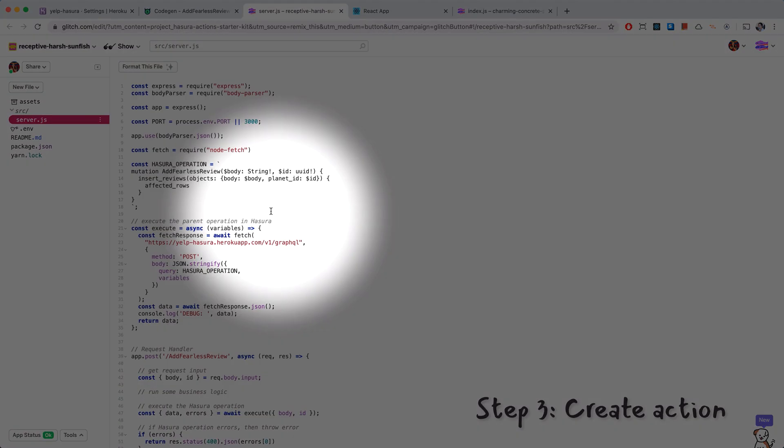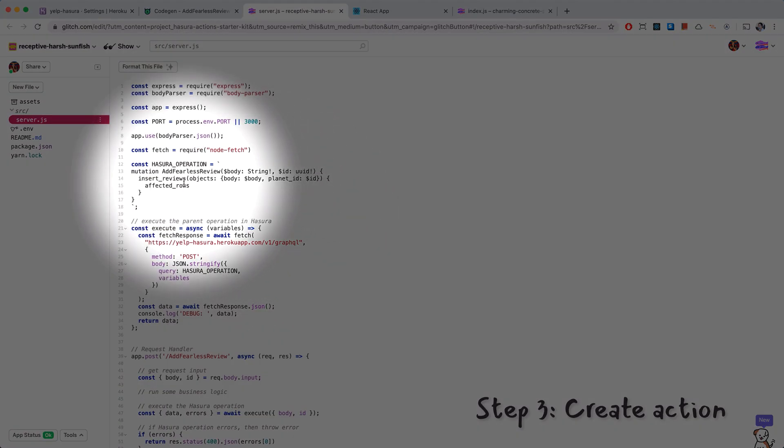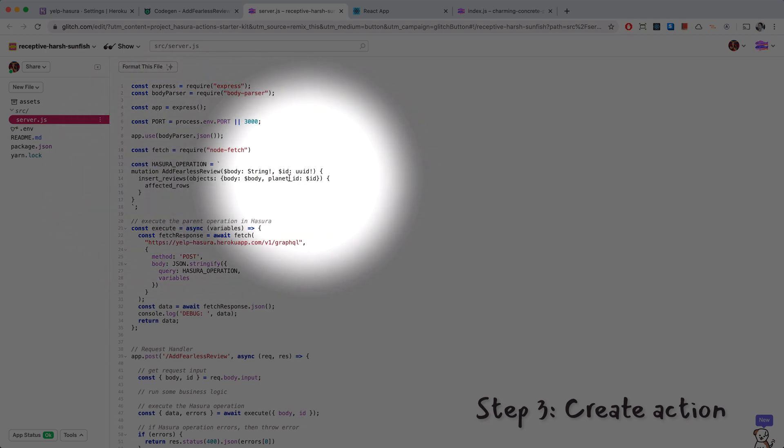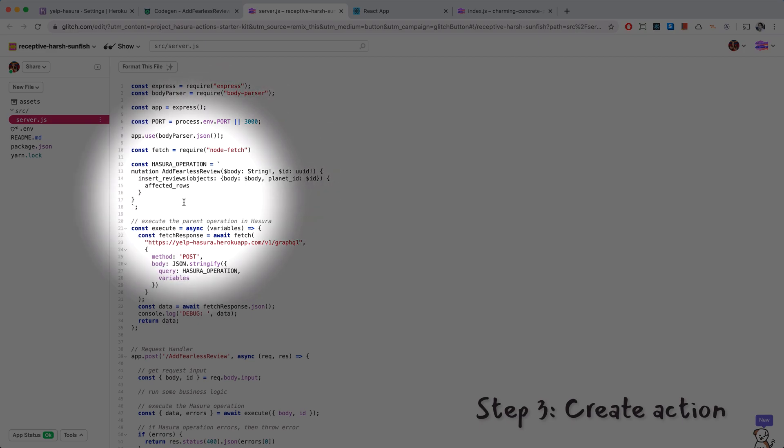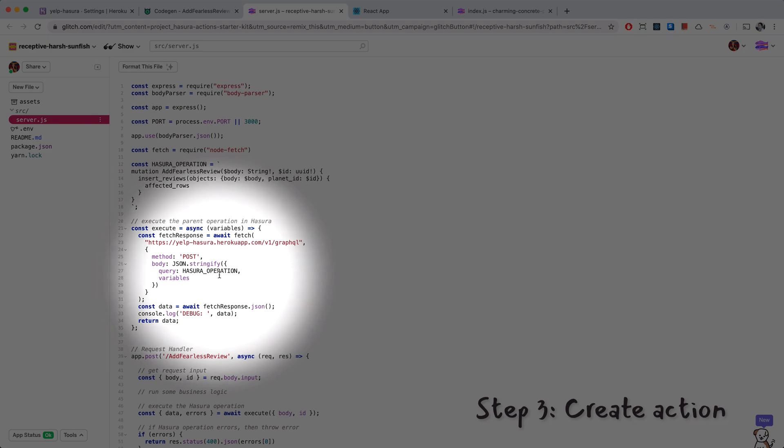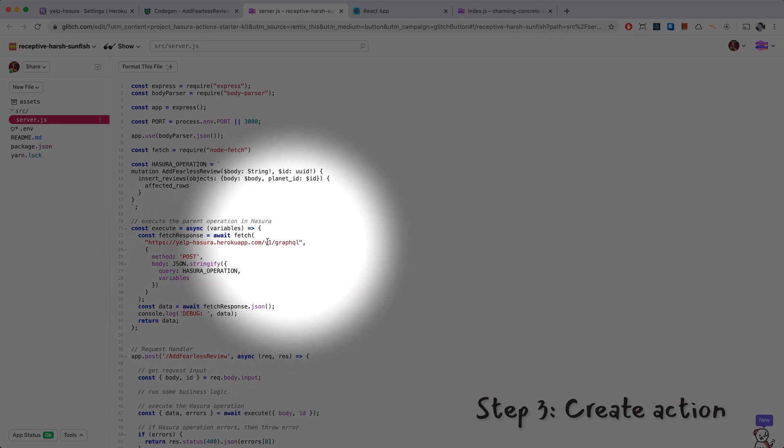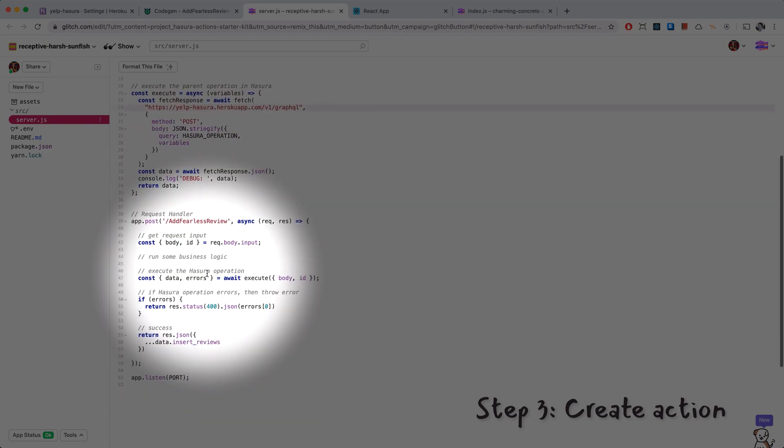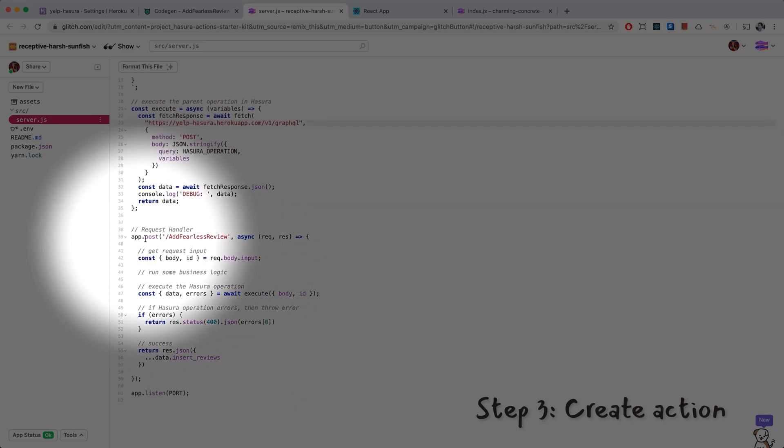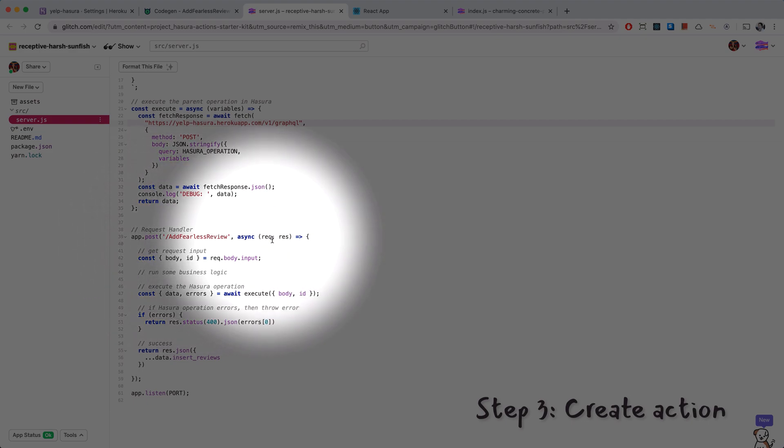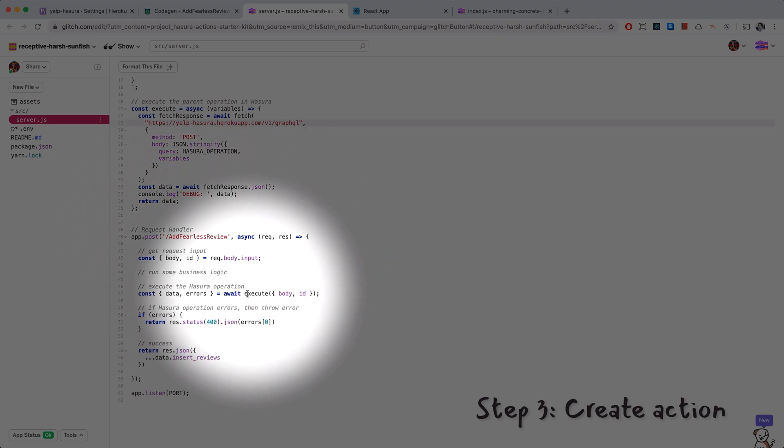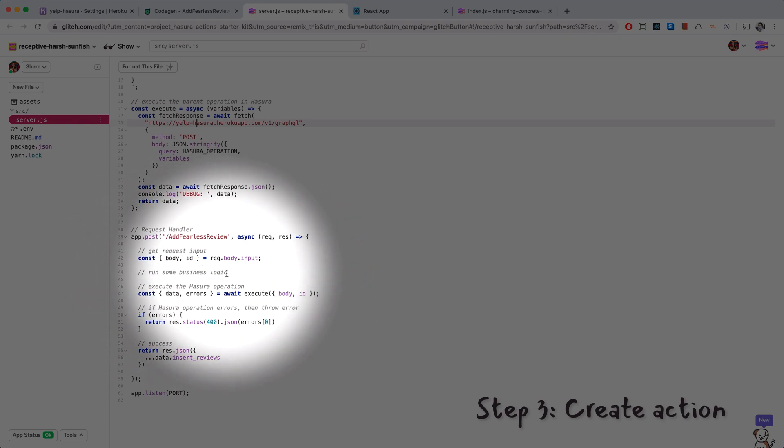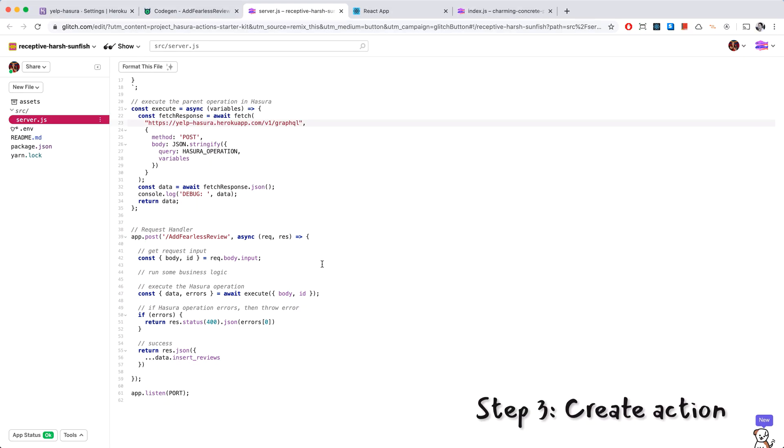We have a Hasura operation which is our original mutation with the body and the planet ID. We have execute which is going to execute that Hasura operation on our GraphQL endpoint. And we have the app.post to this route add fearless review which actually calls the execute function. And in here we can add our business logic to check if the review has the word fear in it.